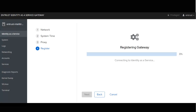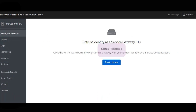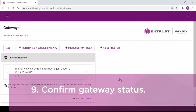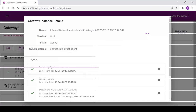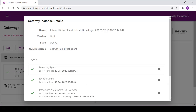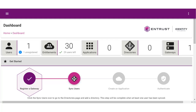The registration will continue. Once completed, the status will be registered. Once the gateway is set up within the internal network, the gateway with Identity-as-a-Service will show as connected. The gateway instance details will be presented. If you are using the wizard, the gateway icon will now show a check mark indicating that the step has been completed.